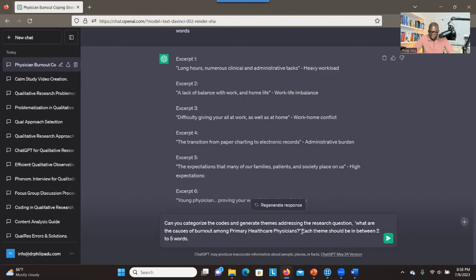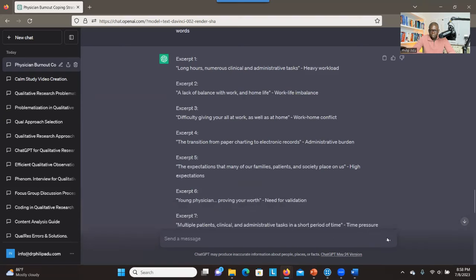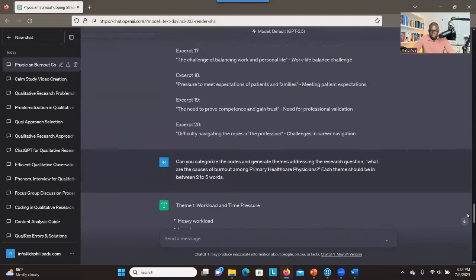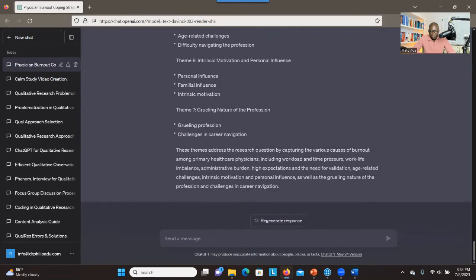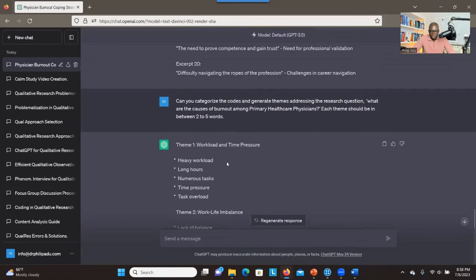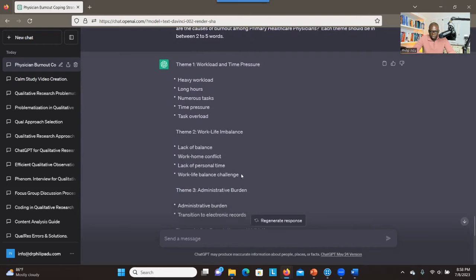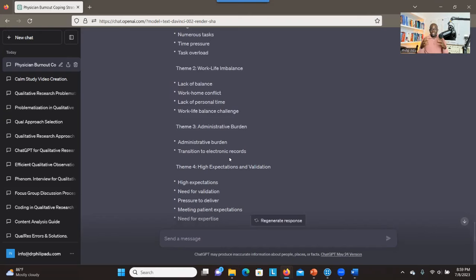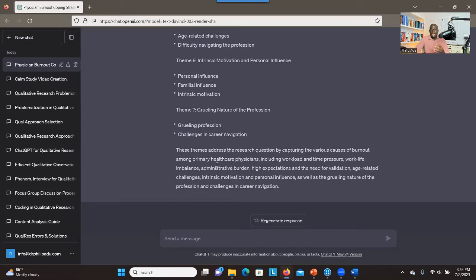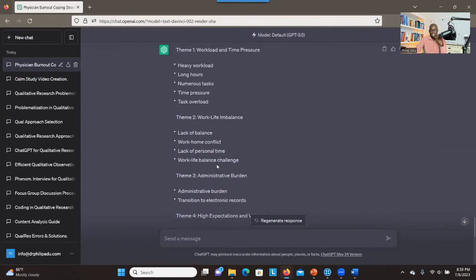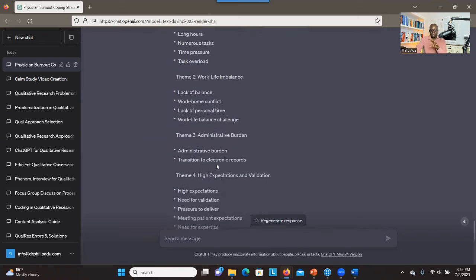The prompt is: 'Can you categorize the codes and generate themes addressing the research question — what are the causes of burnout among primary healthcare physicians? Each theme should be between two to five words.' We have seven themes. For example: workload and time pressure, work-life imbalance, and others with their associated codes. After getting the themes, review them and give a human touch — don't just run with the output. Always verify, examine, and question the results.